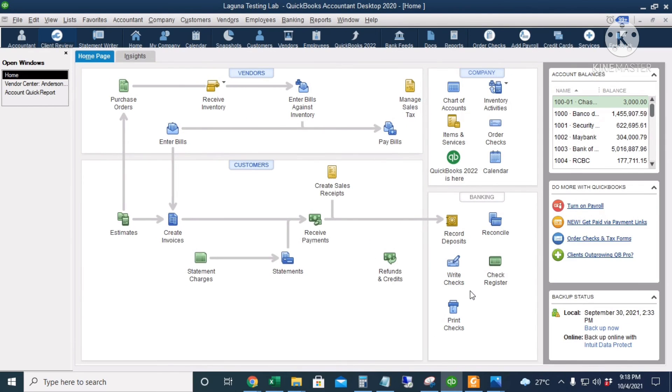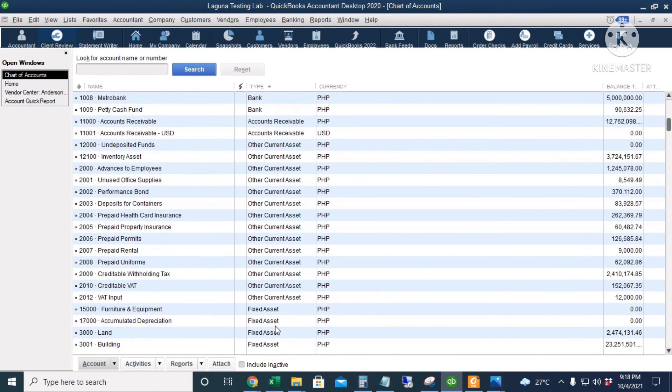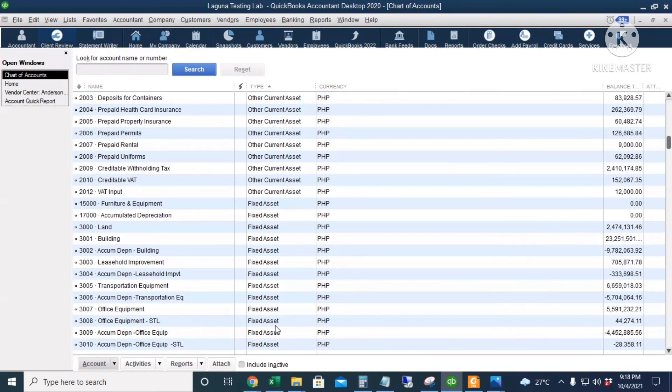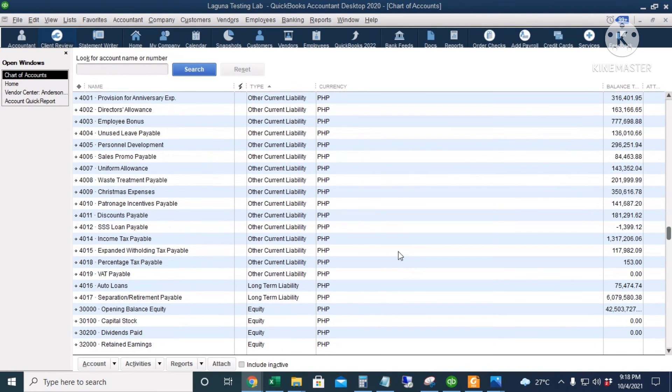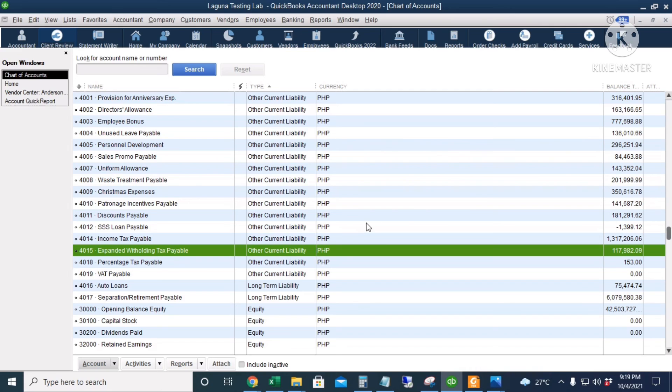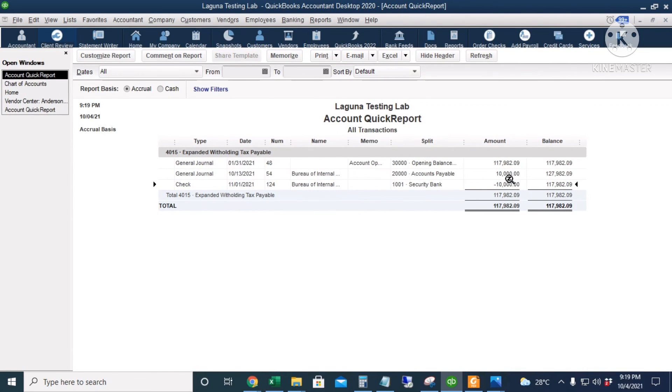And let's go back to our chart of accounts. Let's check our EWT account. I will press Ctrl-Q for Quick Report. As you can see, the 10,000 pesos is now deducted from our EWT Payable Account to the Bureau of Internal Revenue.